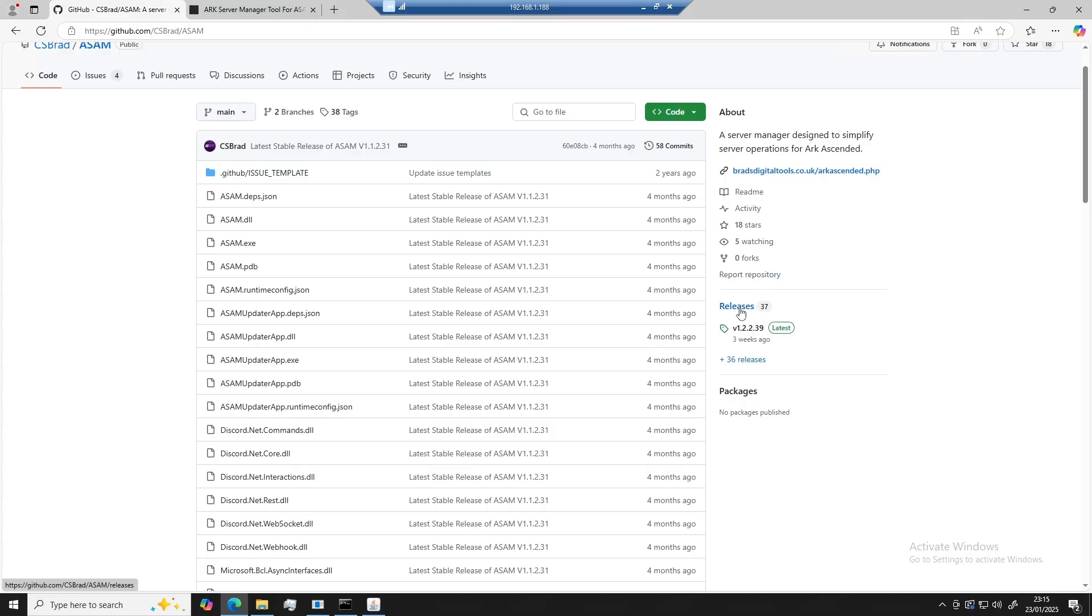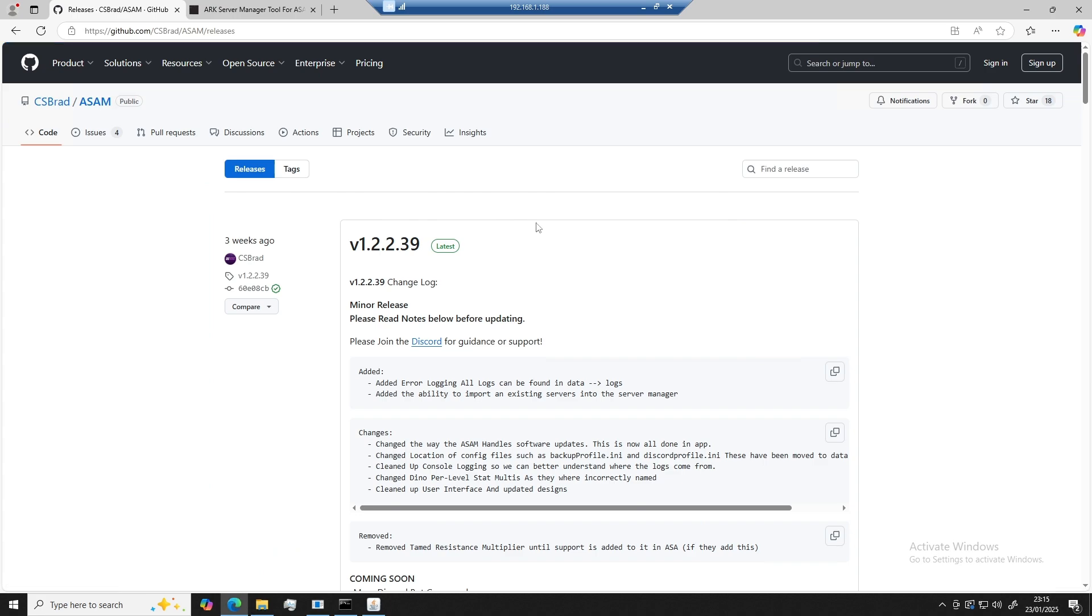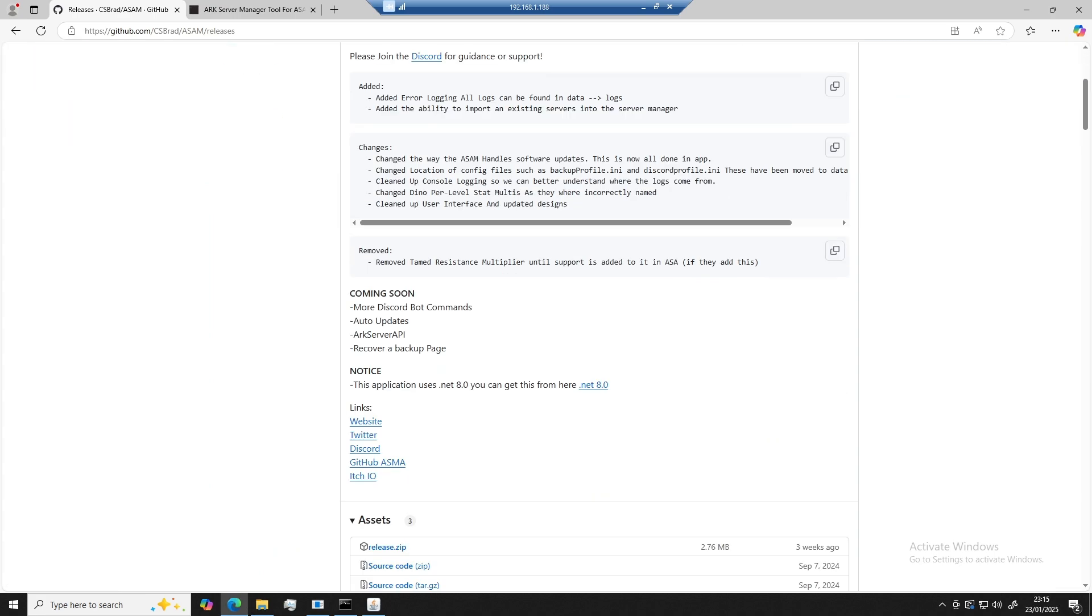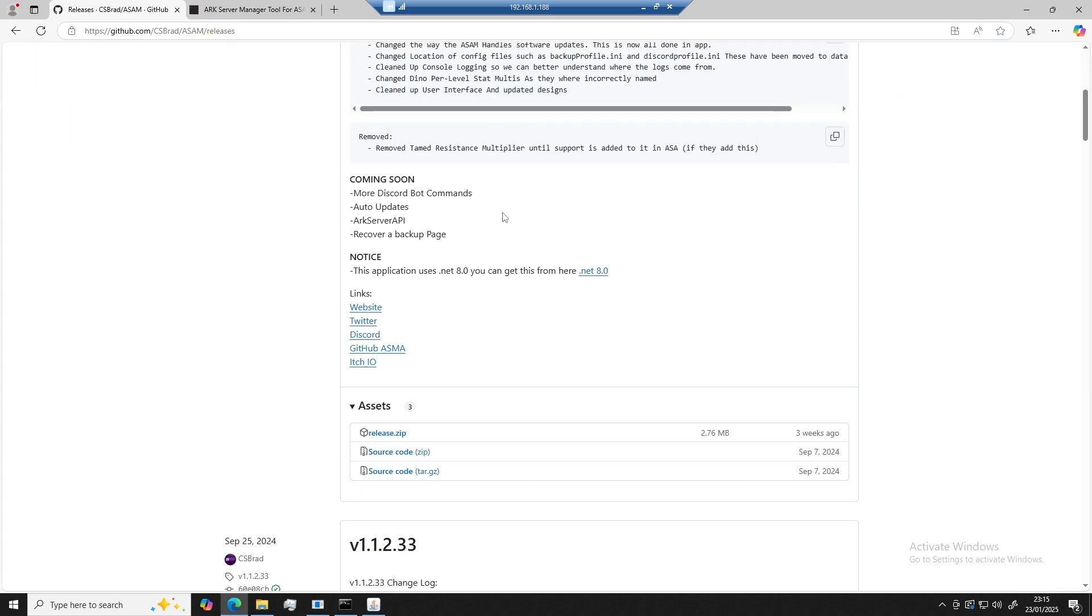You're going to want to go ahead and go to the releases tab for the latest version of ASAM. If you scroll down just a little bit, you're going to see a file called release.zip. You can go ahead and download that.